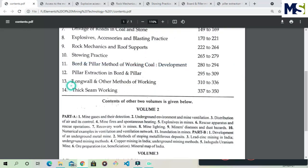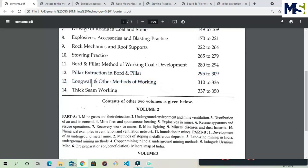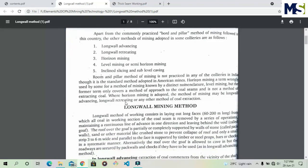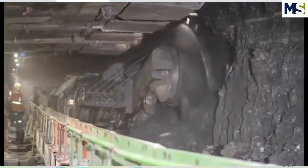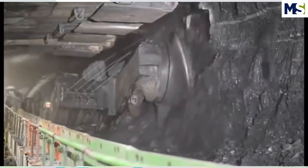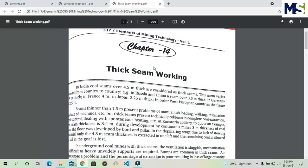Chapter twelve covers Pillar Extraction — after the board and pillar method is applied, the coal pillars are extracted. Different methods of pillar extraction will be studied. Chapter thirteen is the Longwall Method of Working, which is a totally mechanized and very standard mining extraction method. Longwall mining is mainly performed abroad rather than in India, though some Indian mines do use it. This is considered a highly effective method of working.